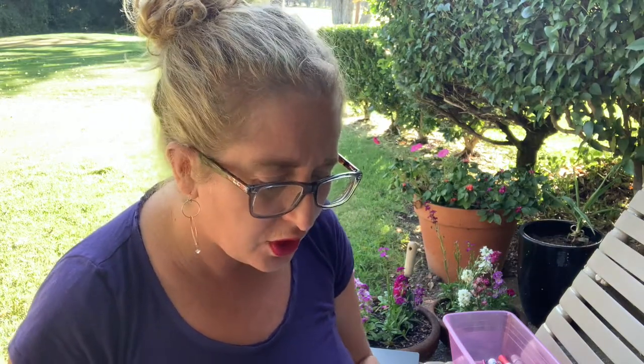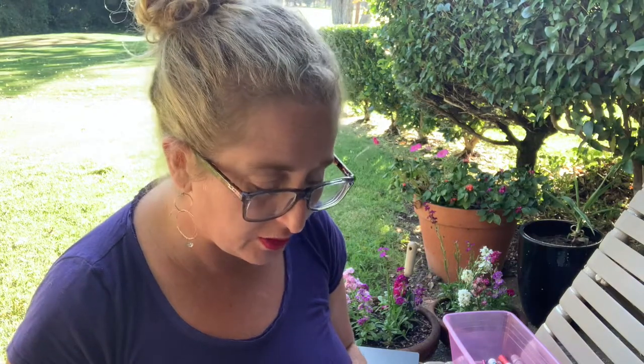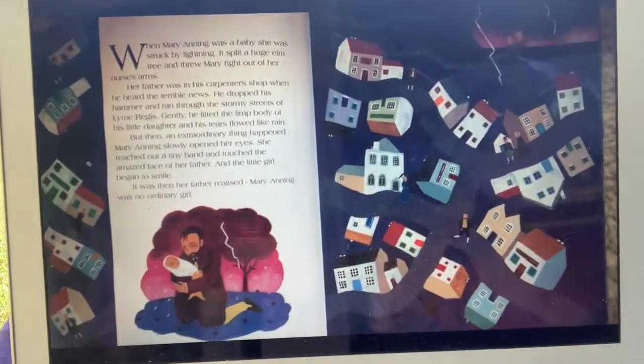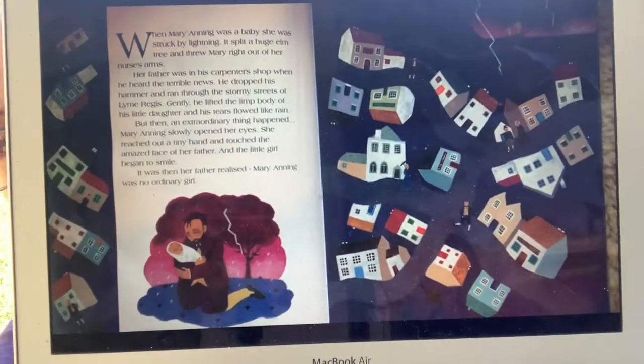We're going to find out where the story takes place and what it's mainly about. Stone Girl, Bone Girl, a story of Mary Anning of Lyme Regis — that is a place. When Mary Anning was a baby, she was struck by lightning. It split an elm tree and threw Mary right out of the nurse's arms. Her father was in his carpenter's shop when he heard the terrible news. Now to be struck by lightning is very, very rare. But it happened to her.